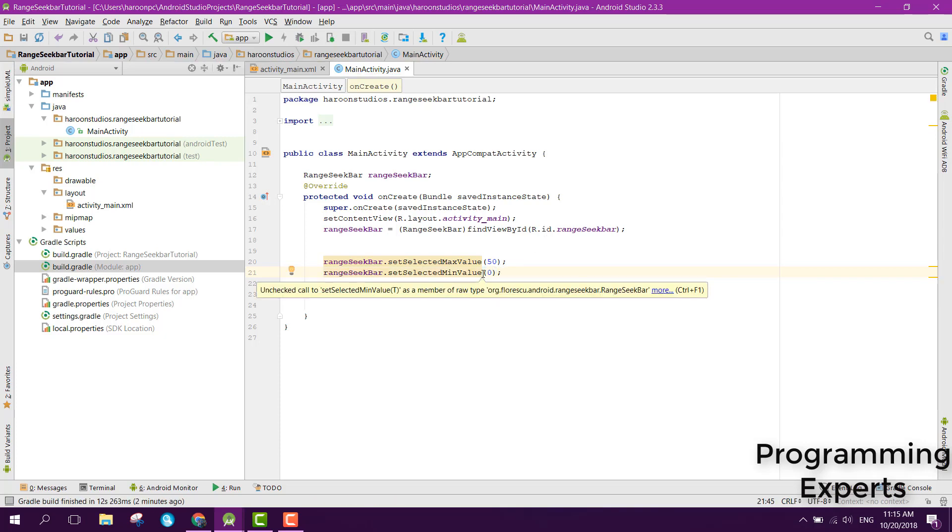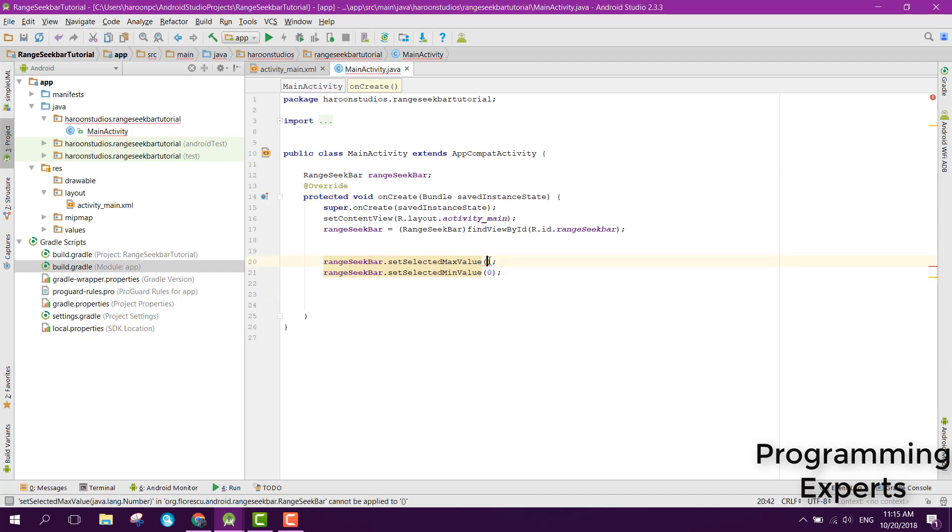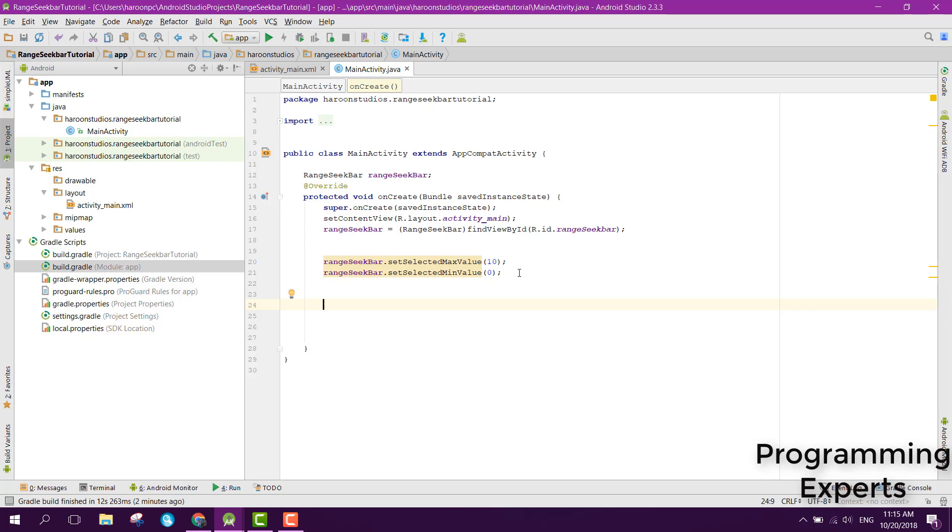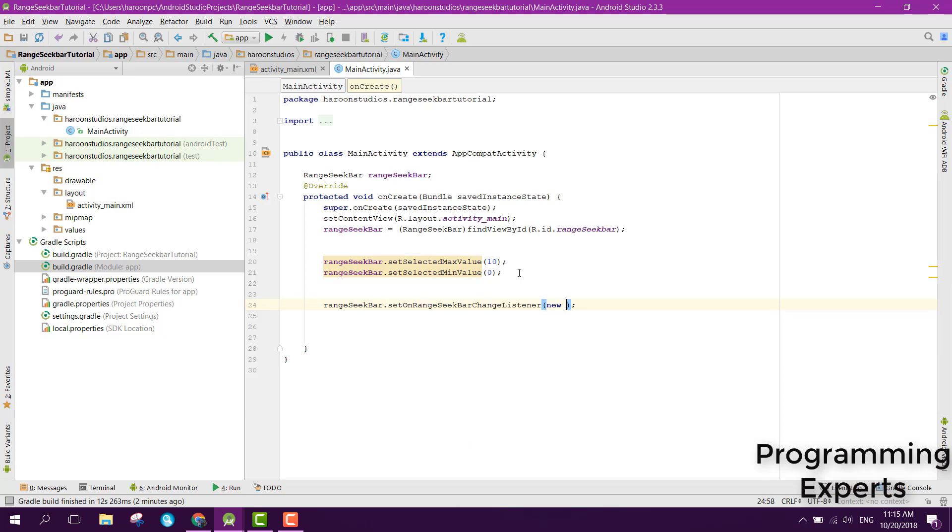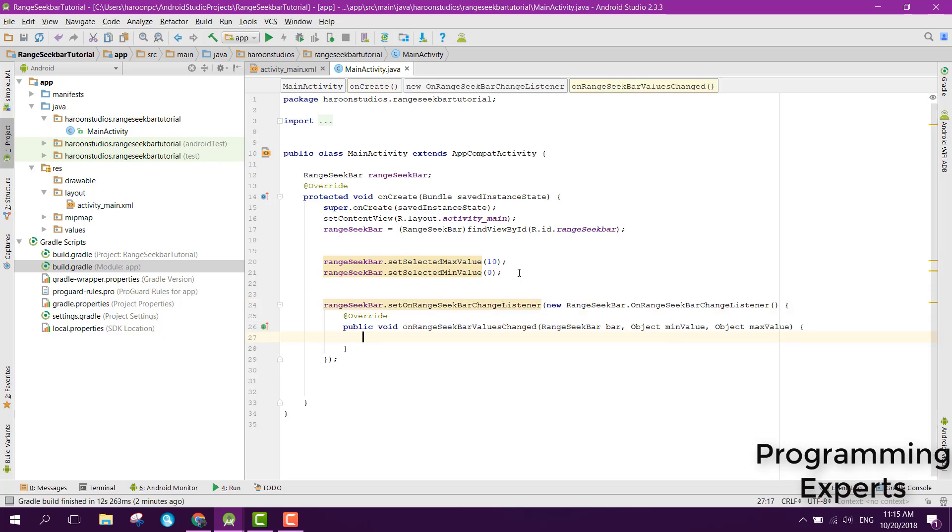Now we can use a listener. For that we can say range seek bar dot set on range seek bar change listener, then you can say new on range seek bar change listener.